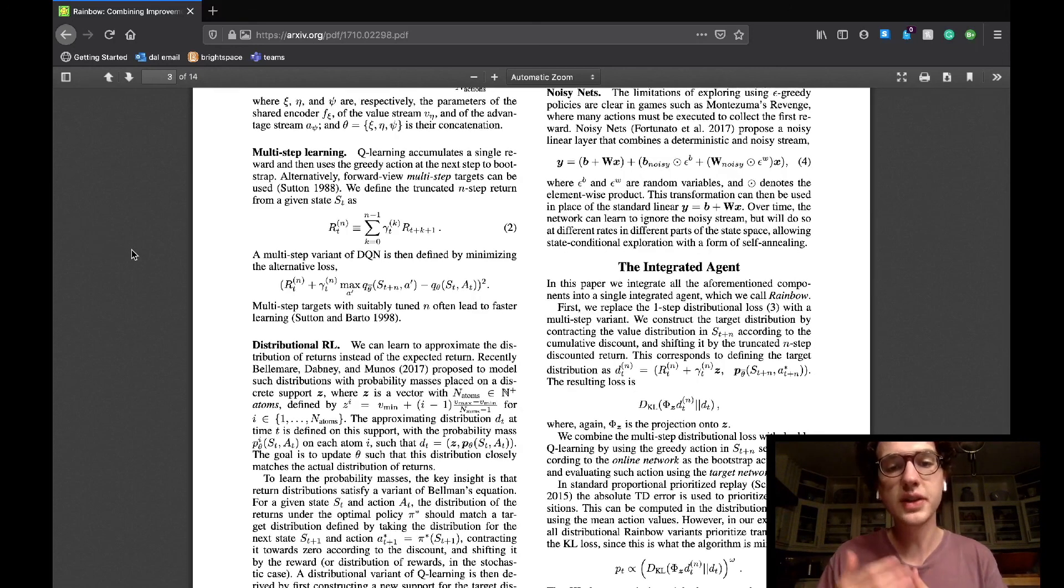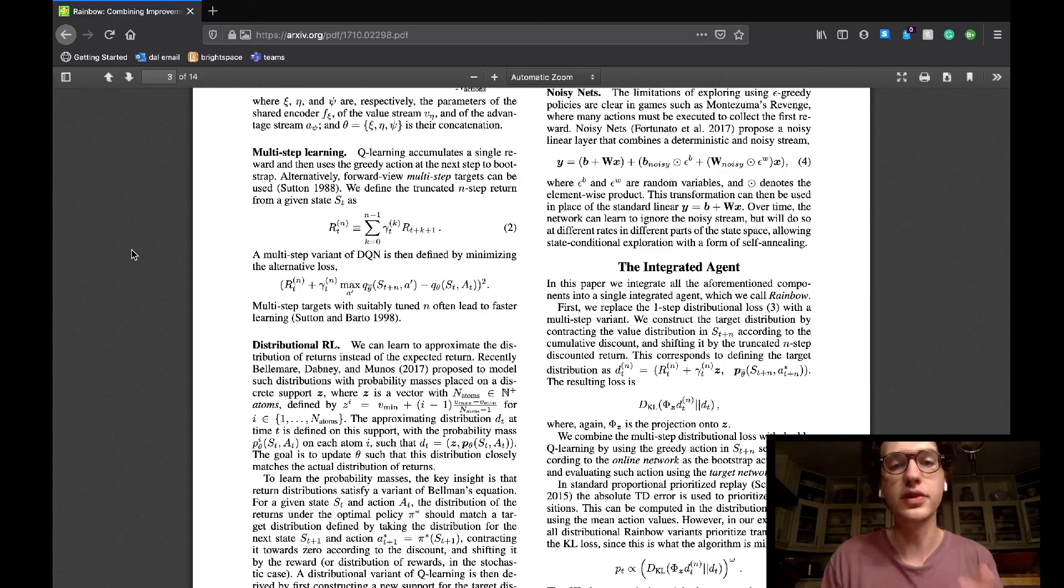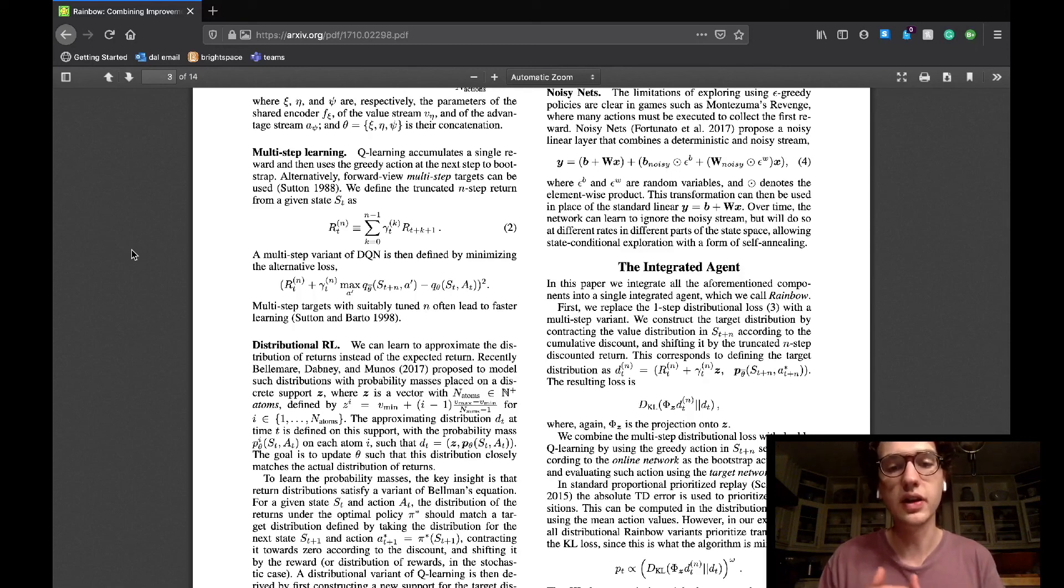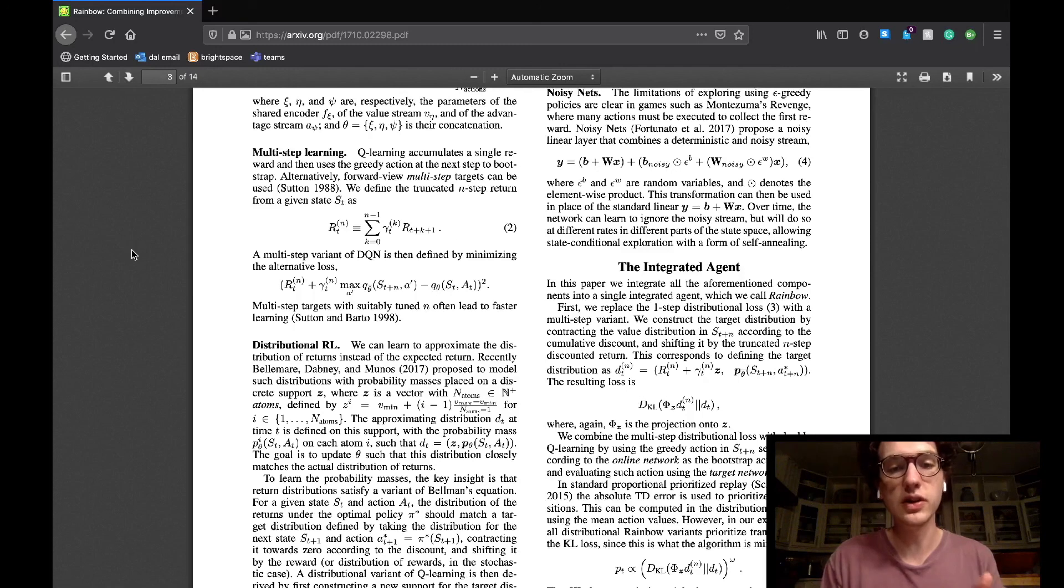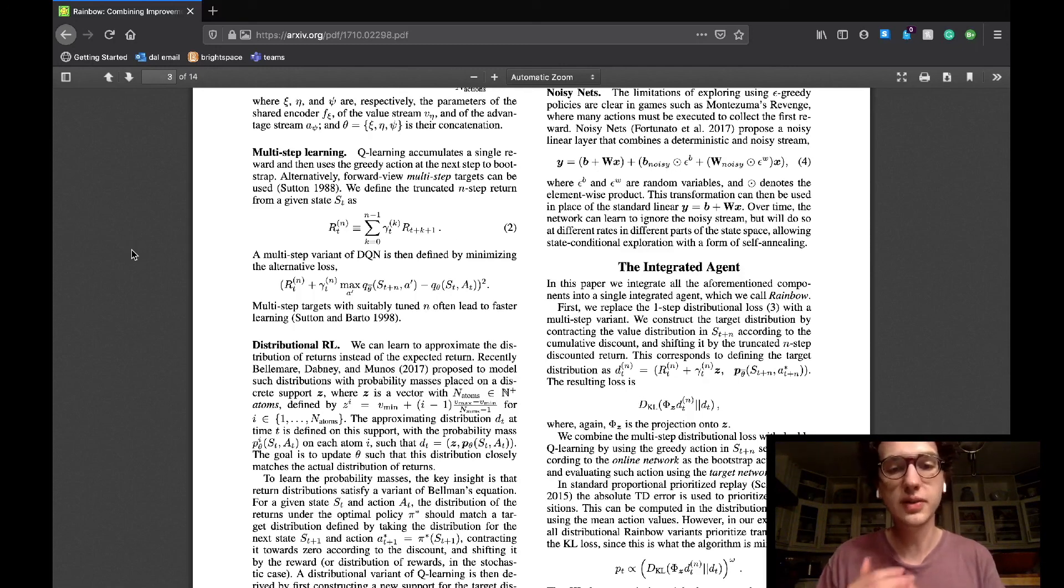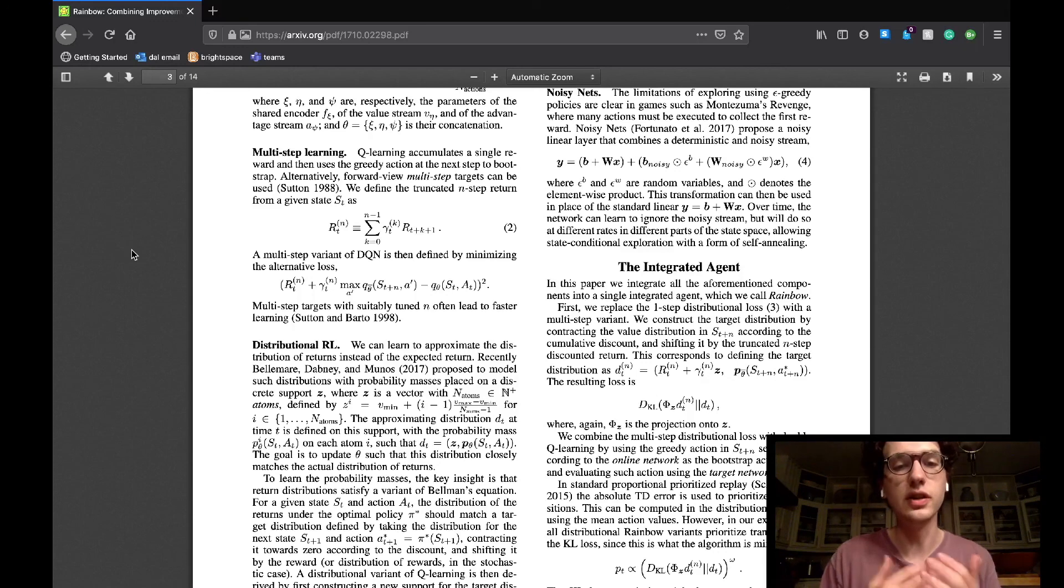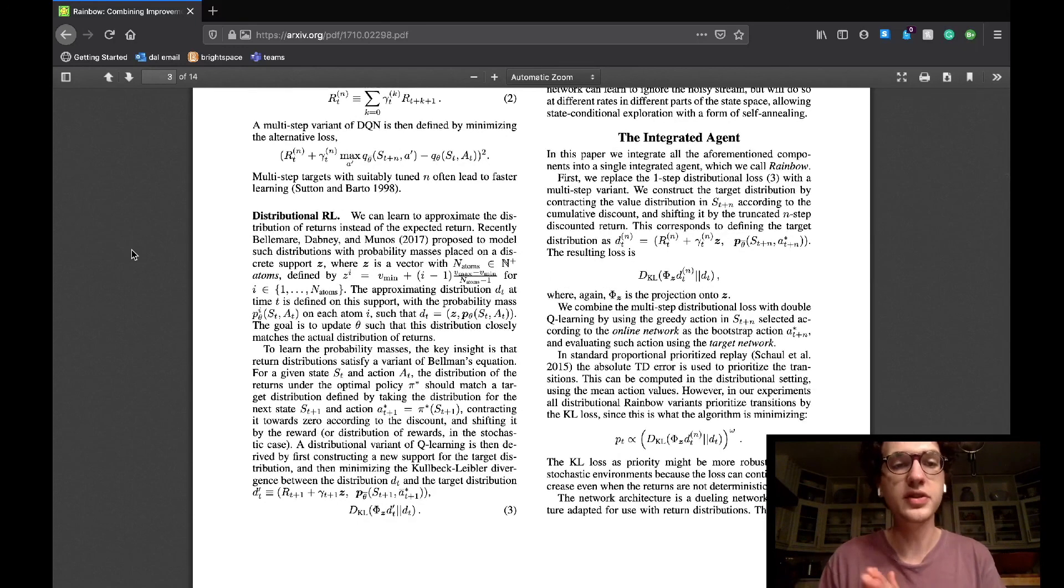So multi-step learning is used to compensate for the greedy action selection the Q learning algorithm uses. This algorithm instead uses forward view multi-step targets which are defined as shown here in the paper. A tuned multi-step learning algorithm speeds up learning in the agent.